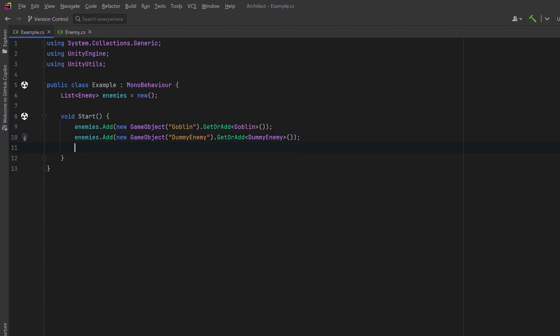If we were to iterate over all of these enemies and call the public attack method on each of them, we know that at the second element in the list it's going to fail.